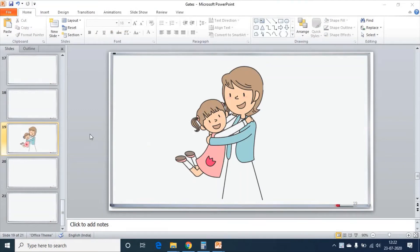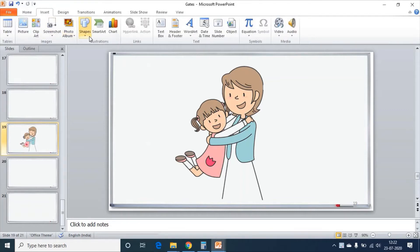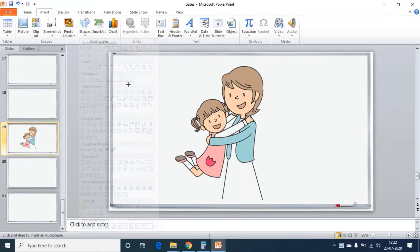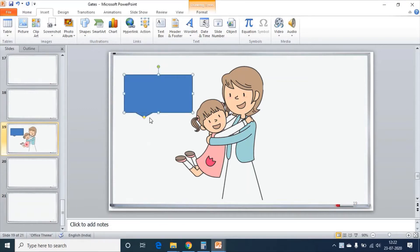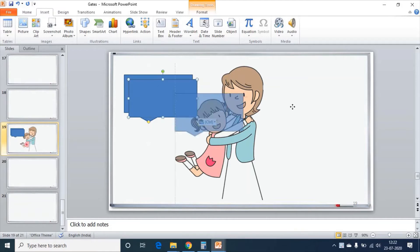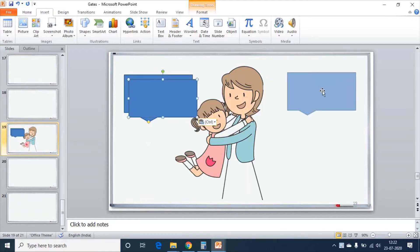In order to show the conversation, I need to insert a shape. So I am going to Insert menu, Shapes, and choose one of the callouts. I am placing it here near the daughter. I need one more callout. I am placing it near the mother.